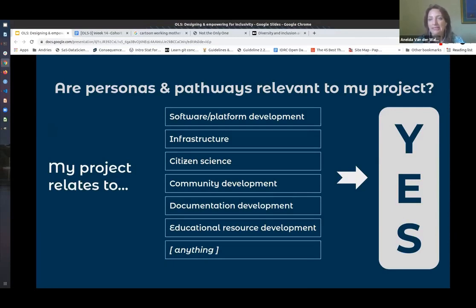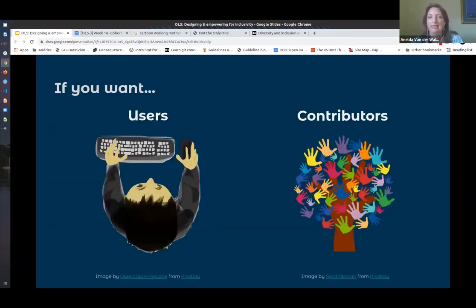You will need personas and pathways if you want users and/or contributors. And for all the projects that are in the OLS cohort, definitely this is what we want.